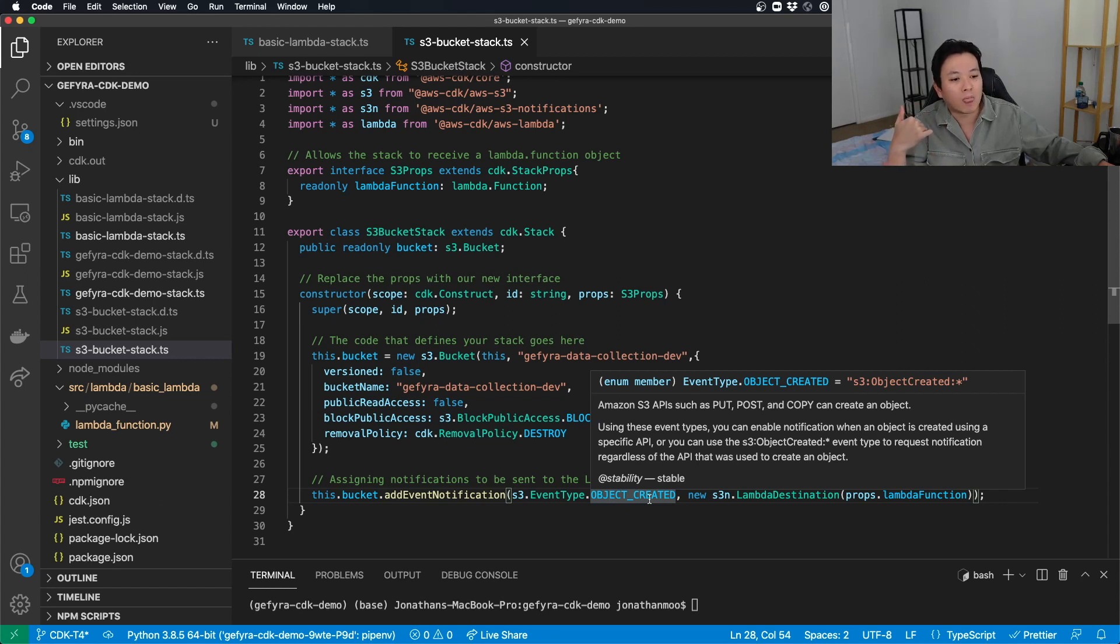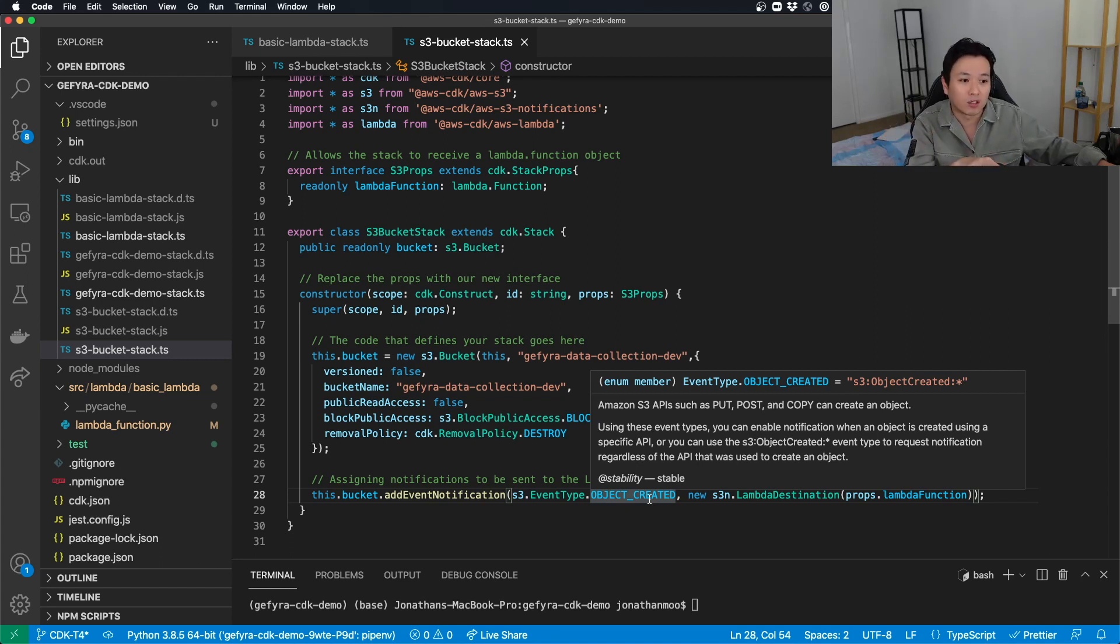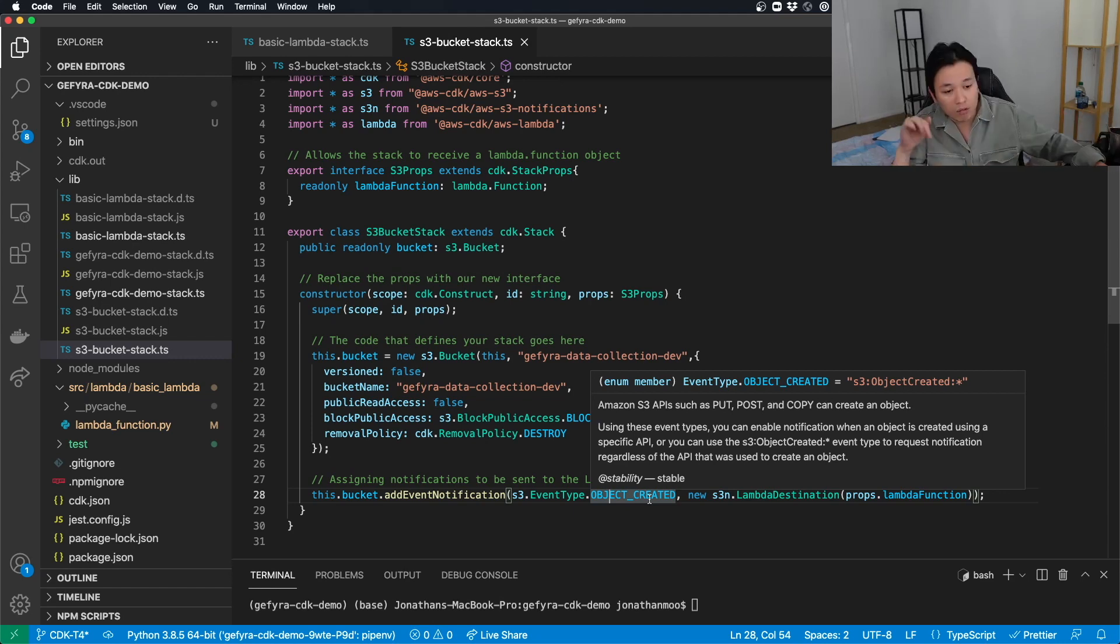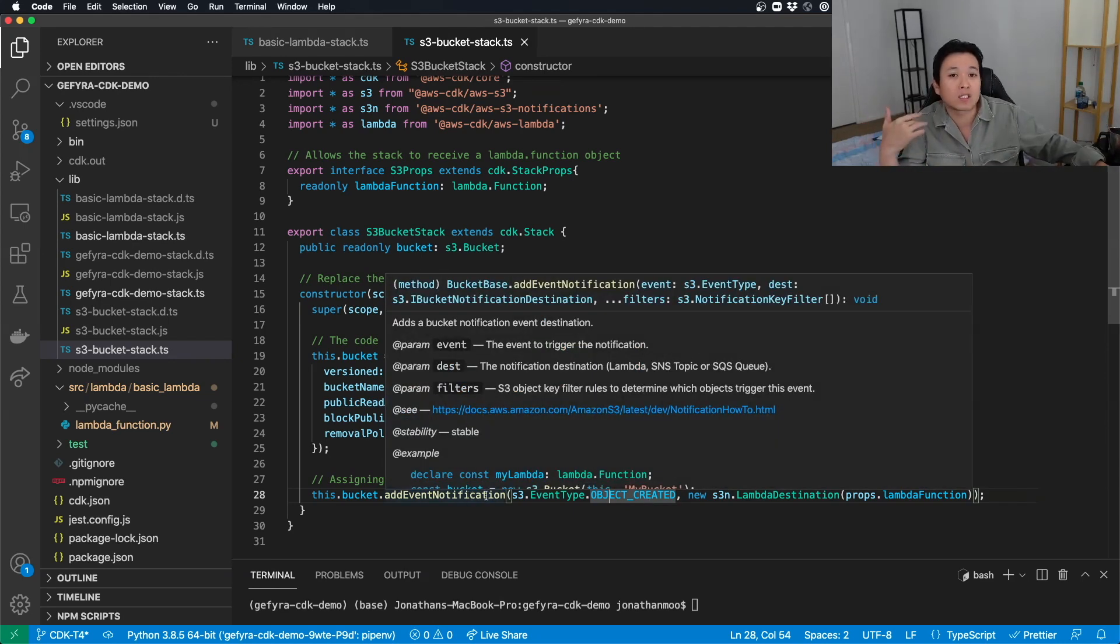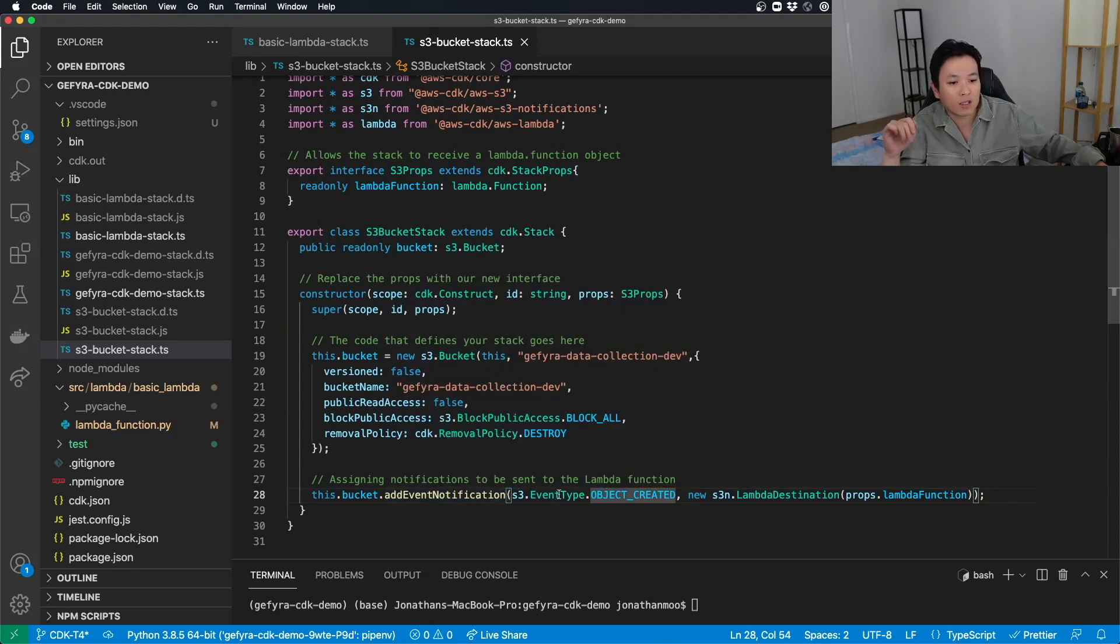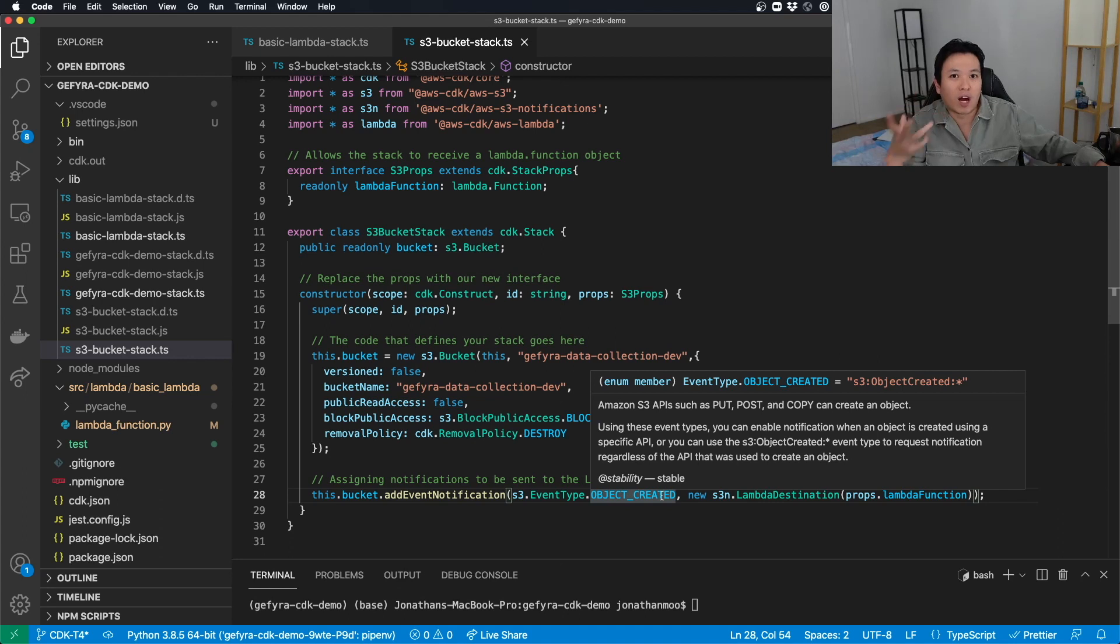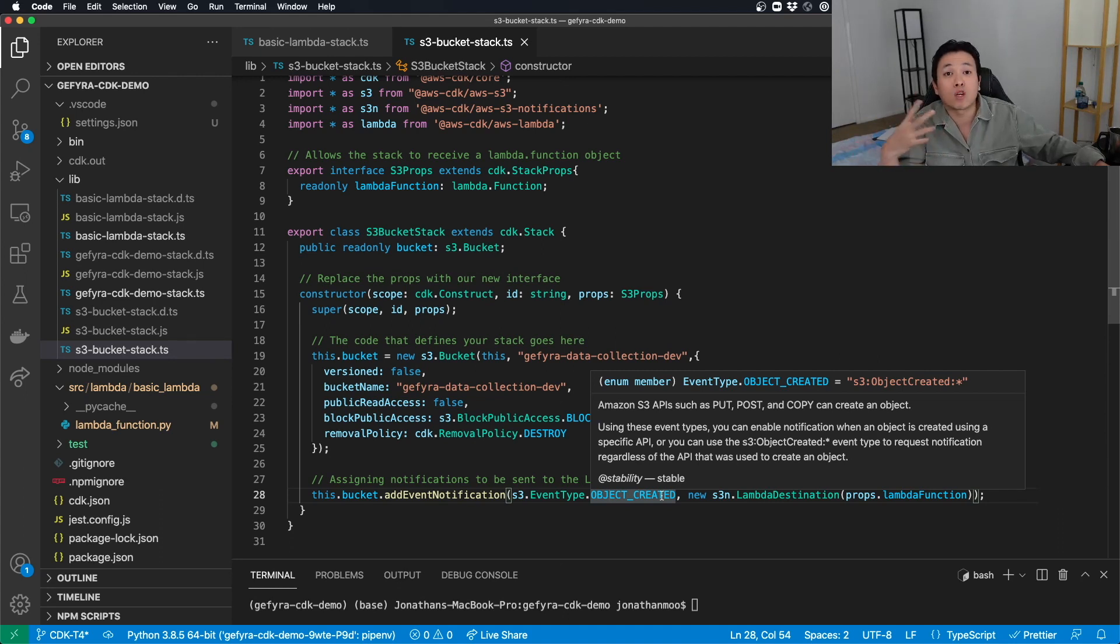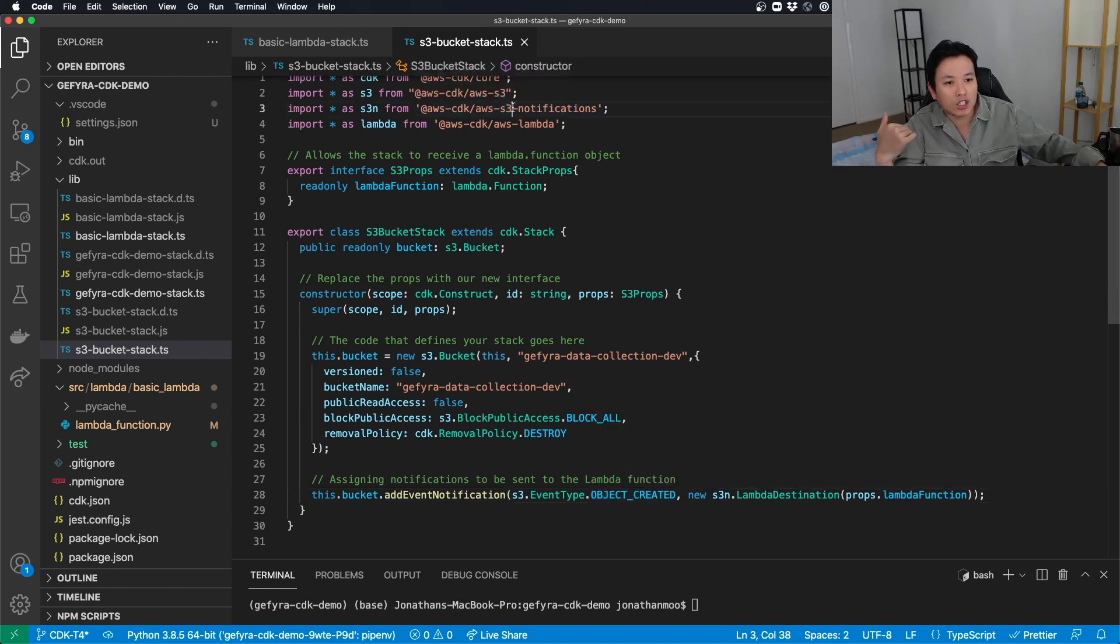and then it only reacts or responds when it is a put request. You can make sure that you can fine tune your system. Or if you want the bucket to send notifications when things are deleted, you can say S3 event type object removed. So you can tune it to your business use case. But for our use case, we don't really care. We just want object created because it just works. Last but not least, we want to assign the notifications.